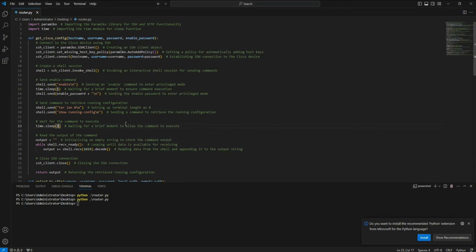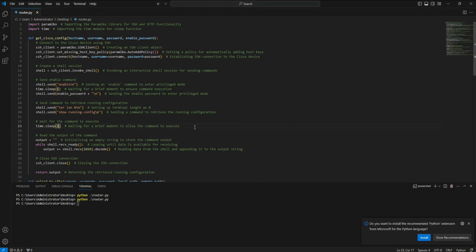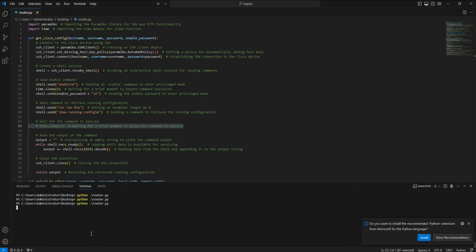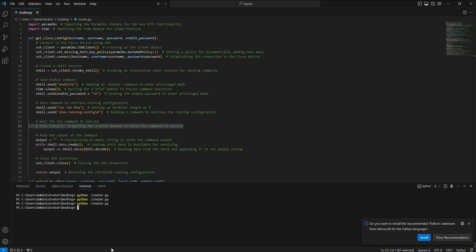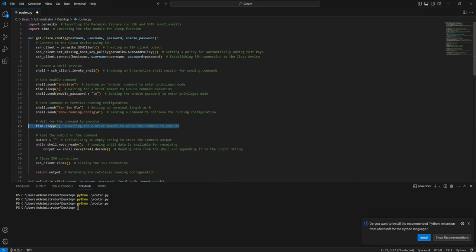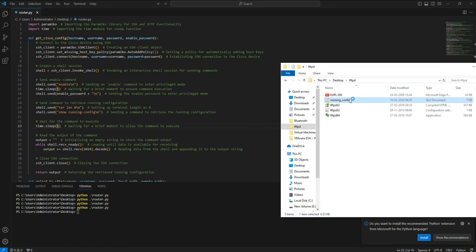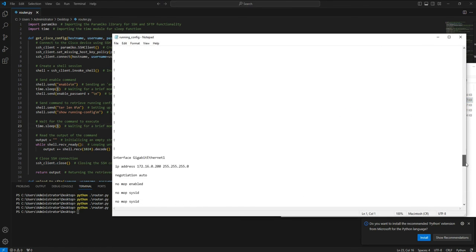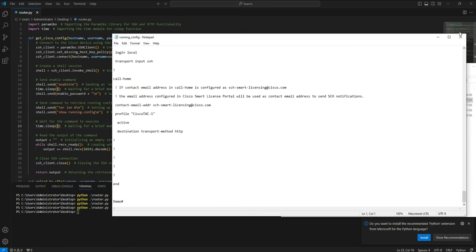For example, if I set the time sleep to one second, let's see if I get the entire output — maybe yes, maybe no. If I remove the time sleep entirely and run this, I'm not able to get the entire output; I only get the enable prompt and password. But if I change the value to one second, I am able to get the entire configuration.